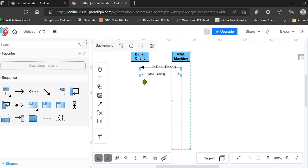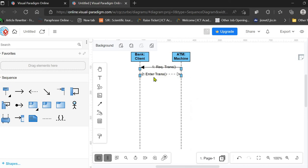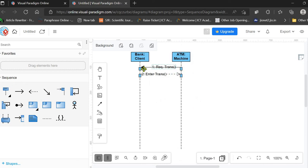After entering the transaction, the client has chosen the withdrawal option. We are labeling the arrows with the function name only — the ATM is requesting the transaction and the client is entering it. The entered transaction could be deposit, transfer, or withdrawal. The lifelines represent that on execution of a message, the particular object becomes active.